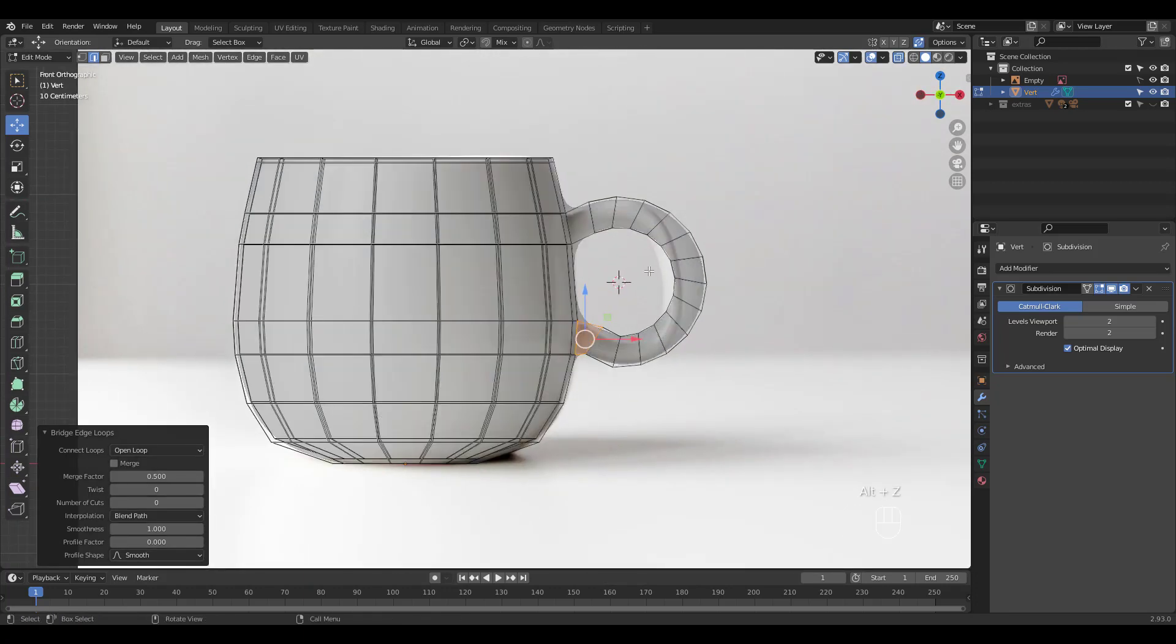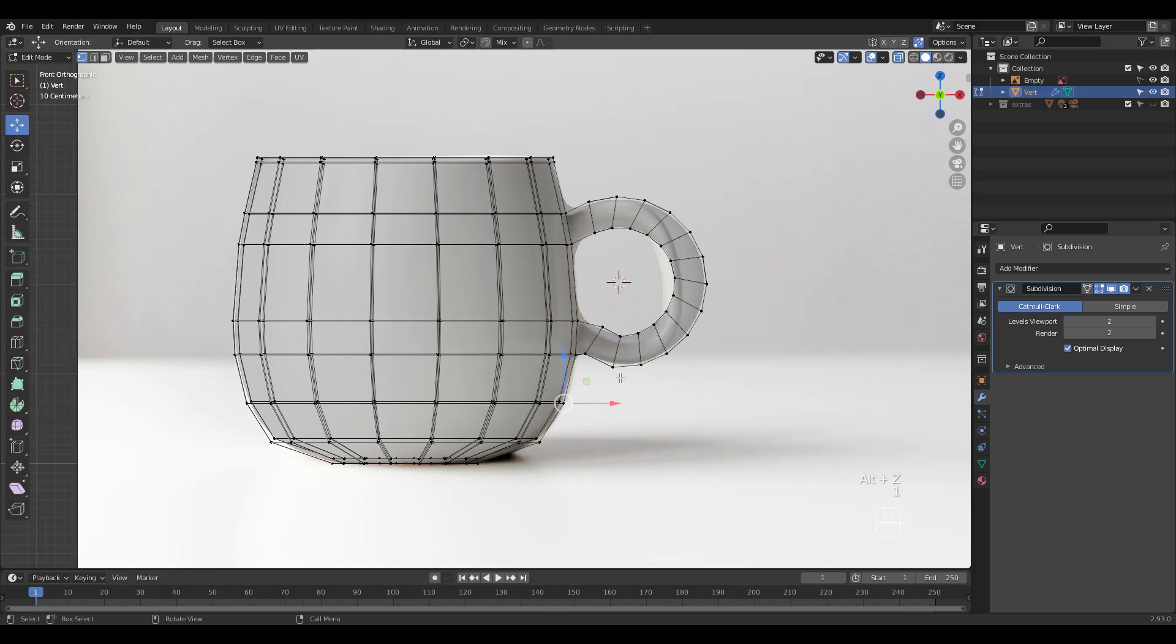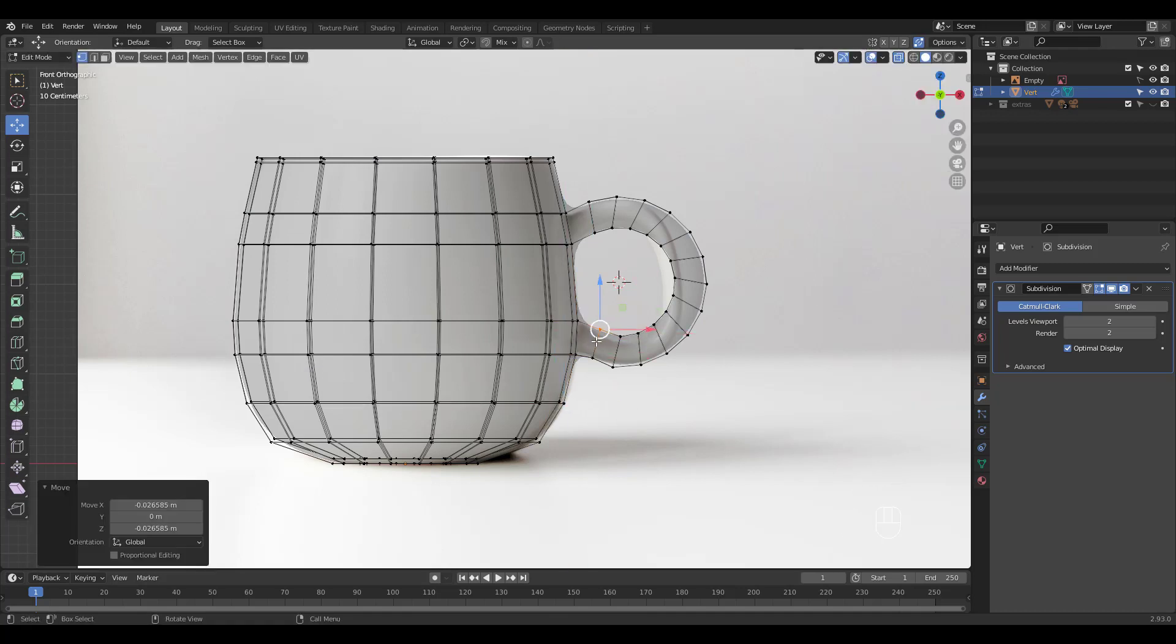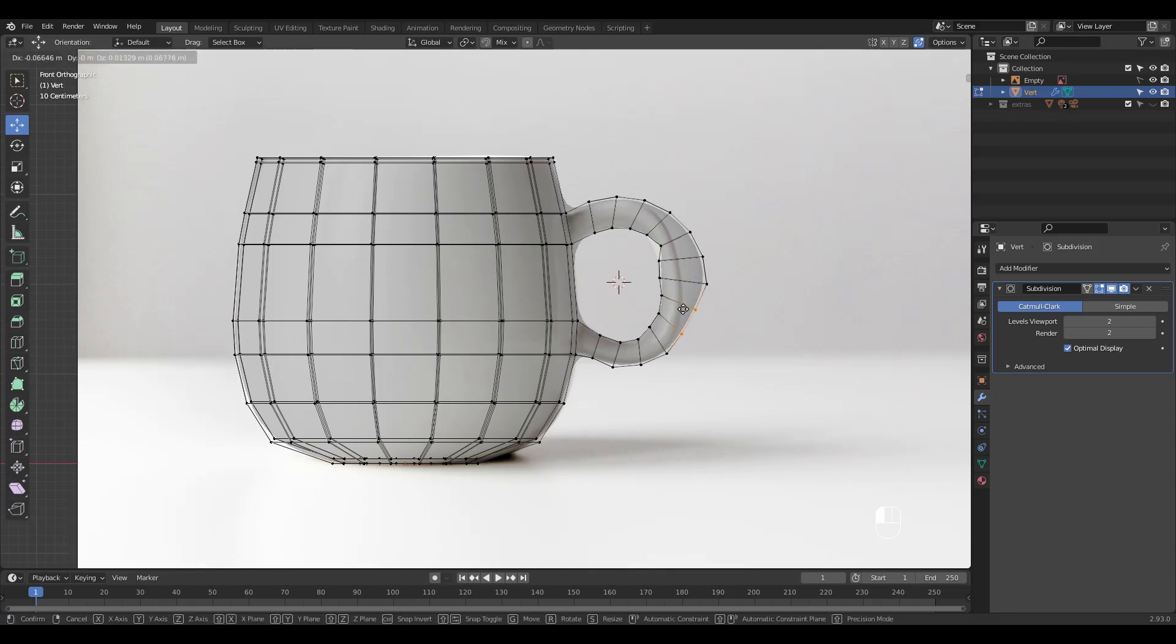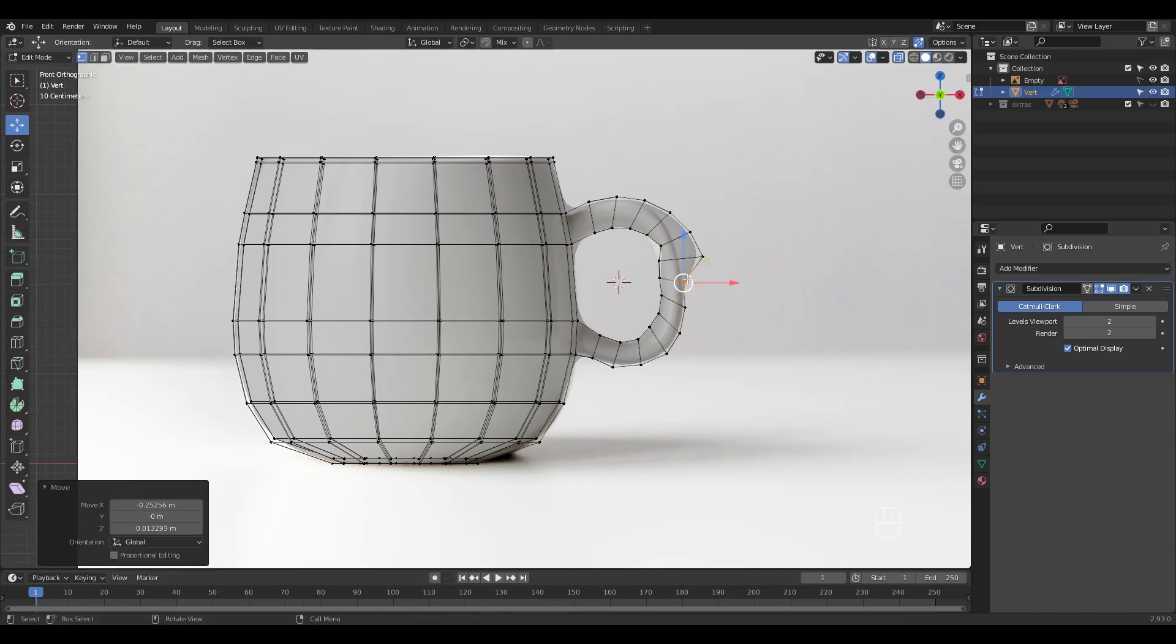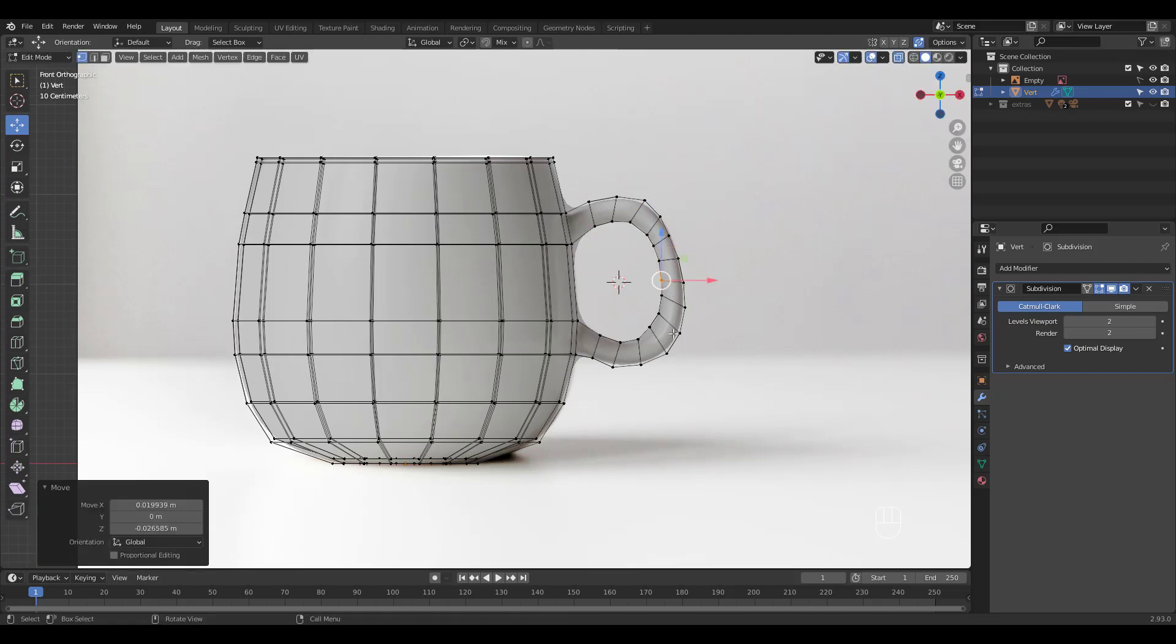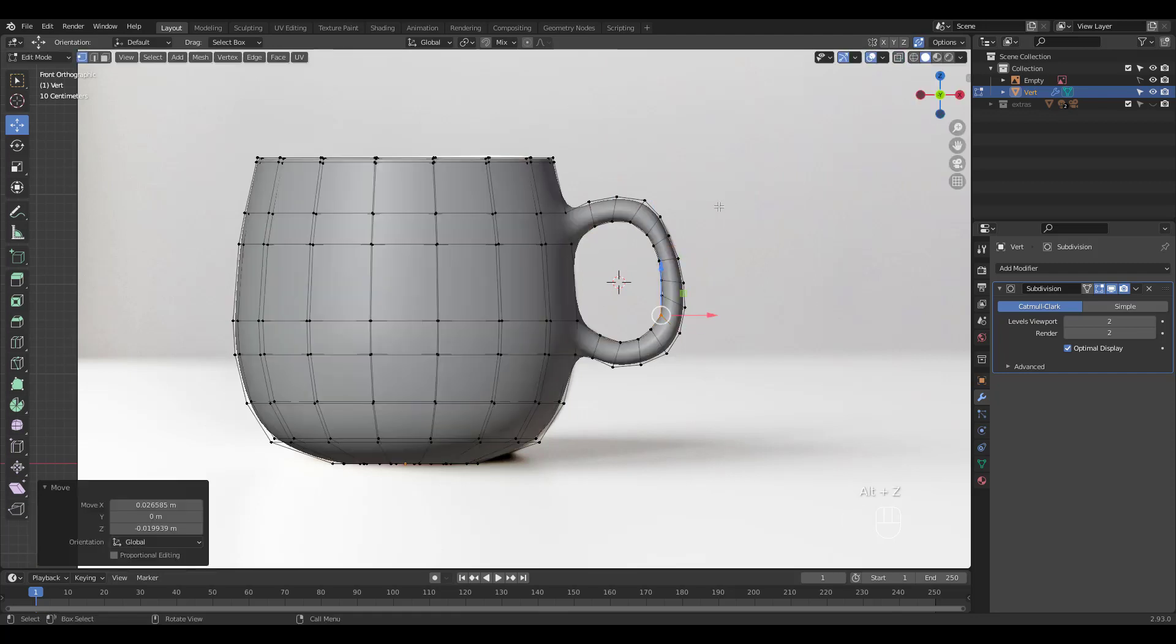Press 1 for vertex select and press Alt-Z for x-ray mode. Let's shape the handle the best we can. Pulling vertices is not the most exciting thing to do in the world, but what can we do? What must be done must be done, right? So hang in there guys.